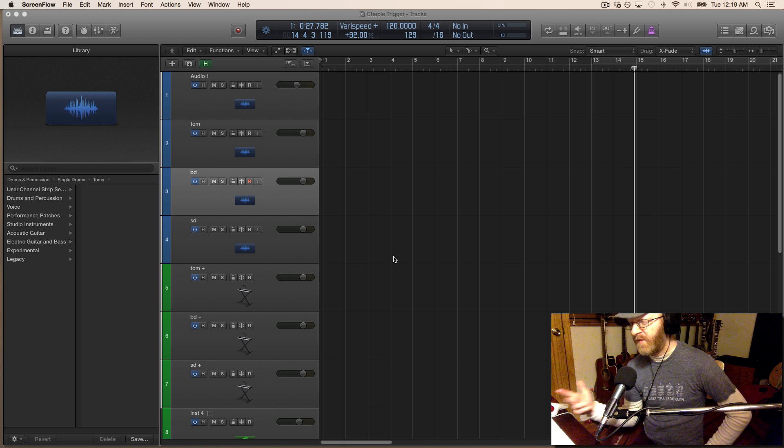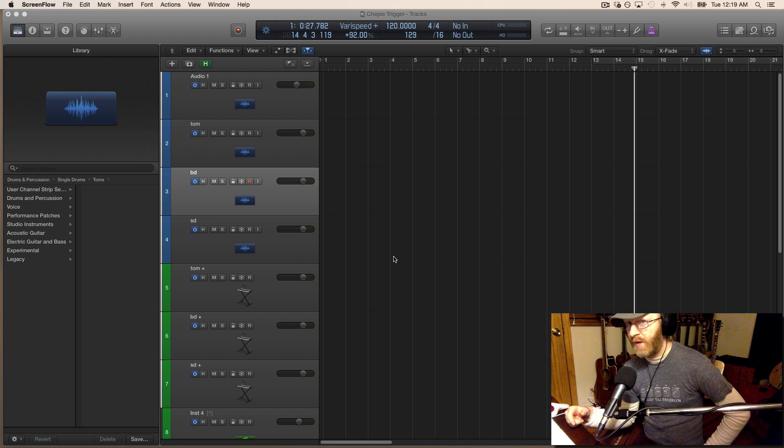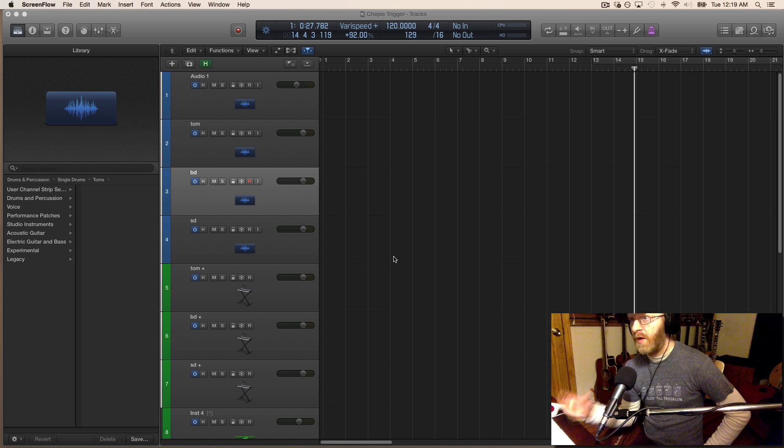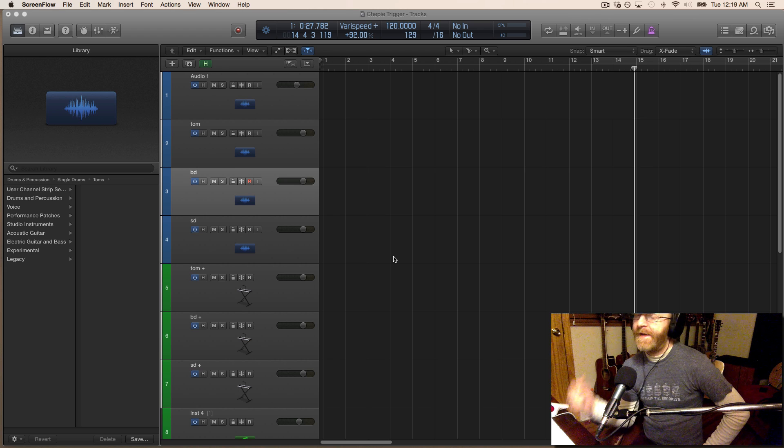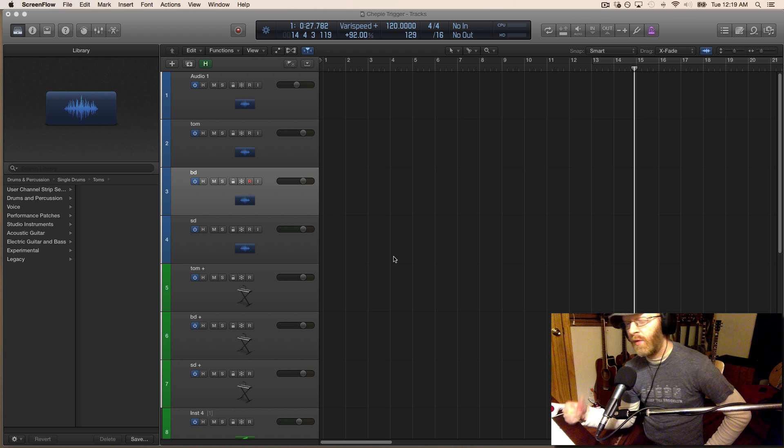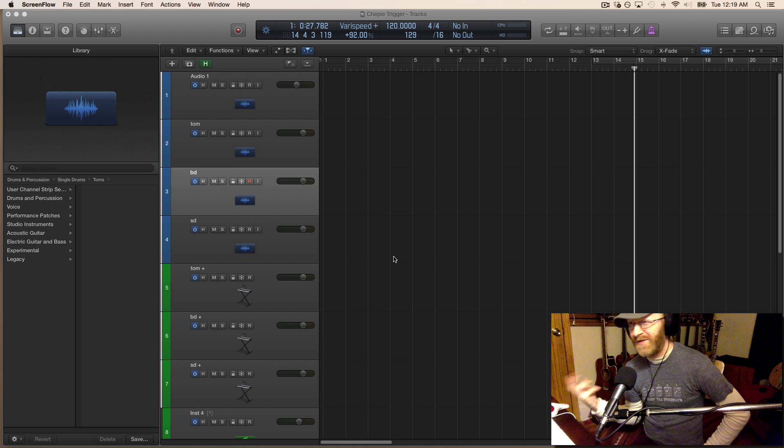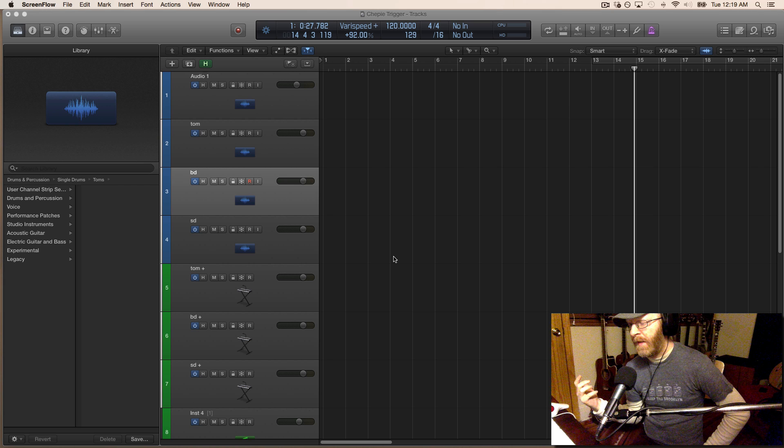I made a video the other day about using Logic's drum replacement option and it got me thinking, how else can I use this option?